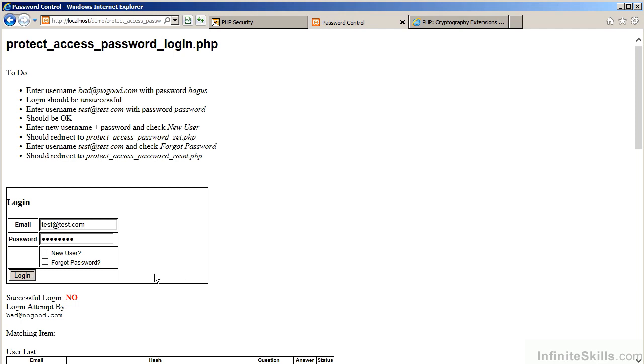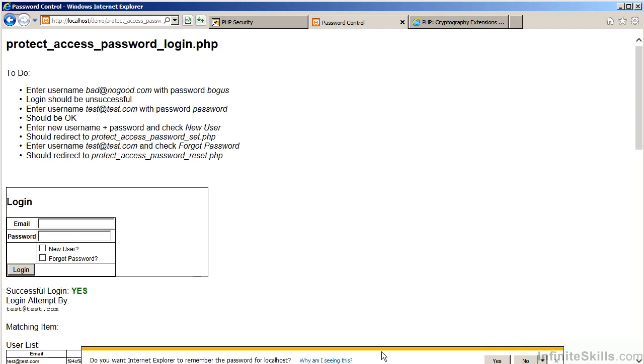We will now login as a valid user. You'll notice that the login attempt was successful.